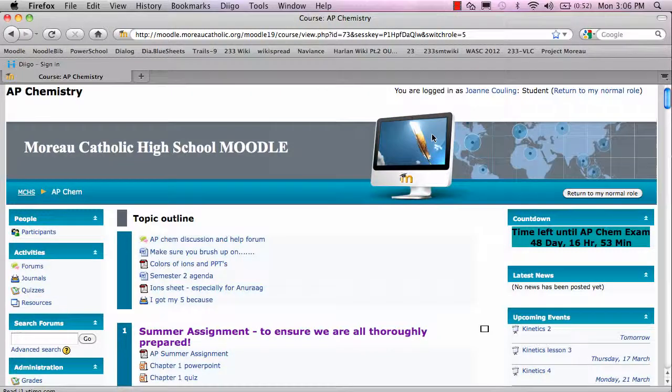I'm Joanne Cooling with the science department and this is Teacher Features. So I'm going to introduce you to the flipped classroom, which is what we do in AP Chemistry.